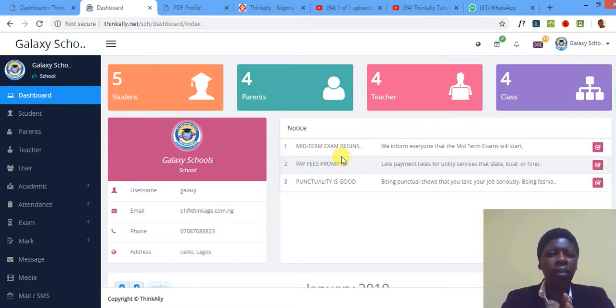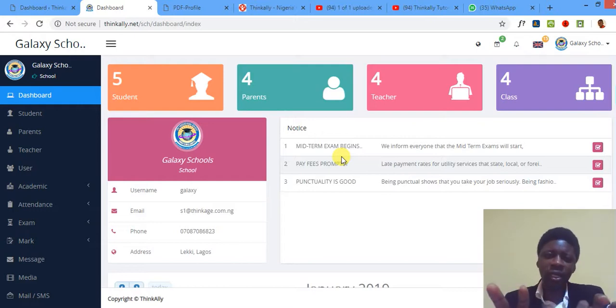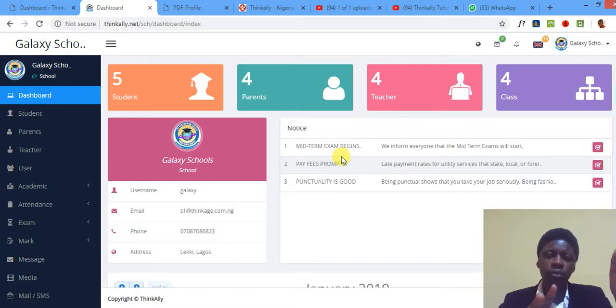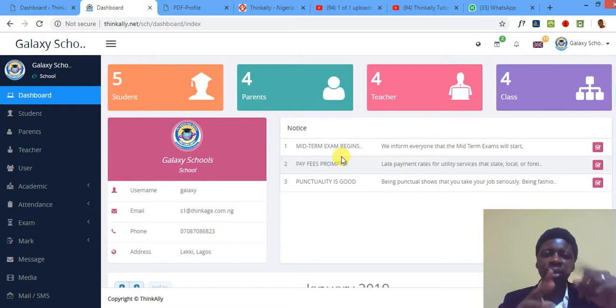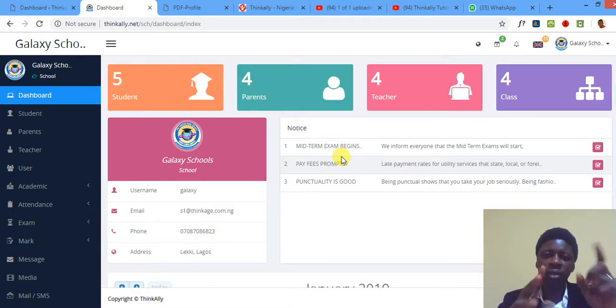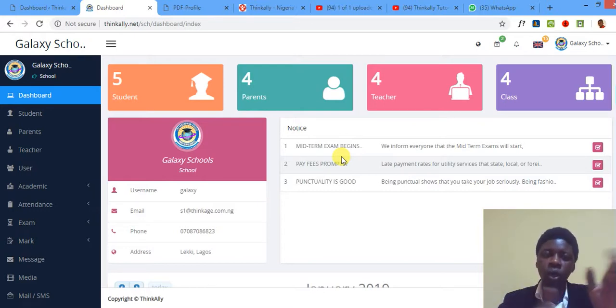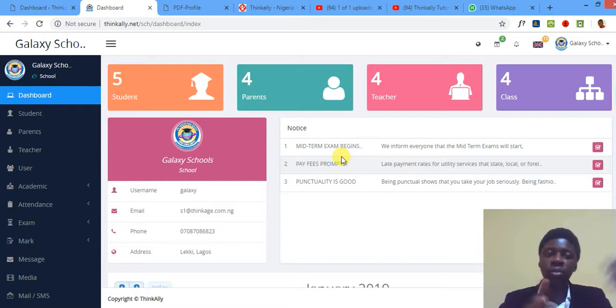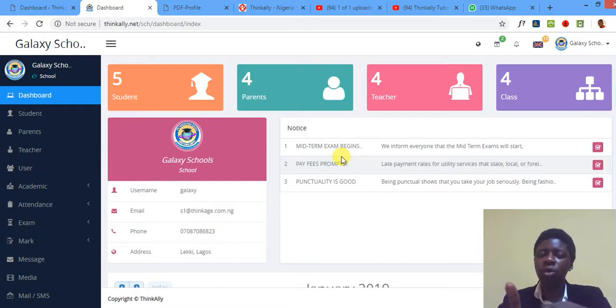By the way, what is section? Think Alike looks at it like this: section can be compared with what you call arms. So for instance, you have a class Basic One. Basic One could have three sections: Basic One Gold, Basic One Silver, Basic One Bronze, or say Basic One ABC.